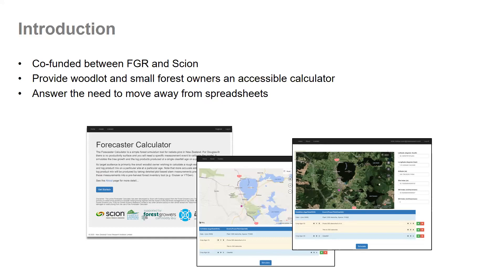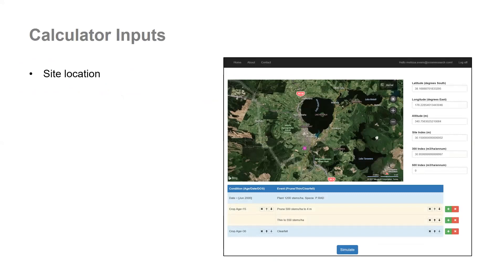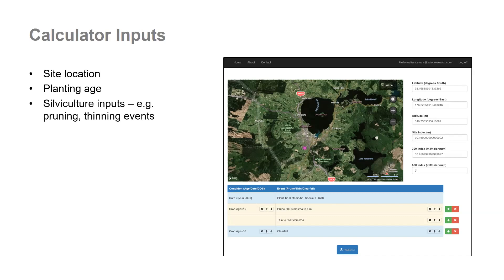Plus we wanted to provide a tool that was simple to use and intuitive. Some of the key things you'll need on hand when running the calculator will be the location of your woodlot, the planting age, and any silviculture events such as pruning, thinning or measurements completed. I will demo these areas of the tool later in this talk.